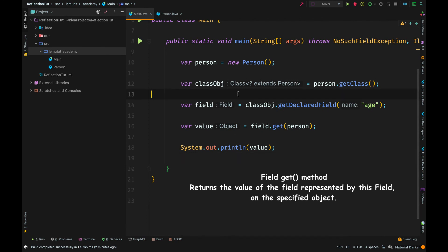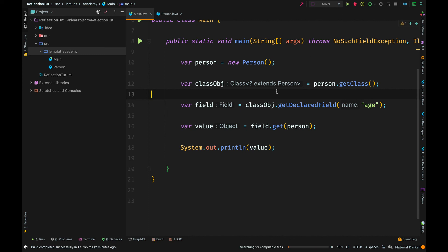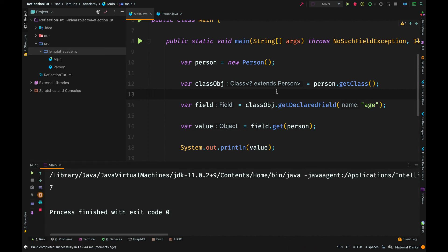There could be different person objects and I can call field.get, but field is just a field of a class. So, I have to specify the object that I am going to perform this get operation on.